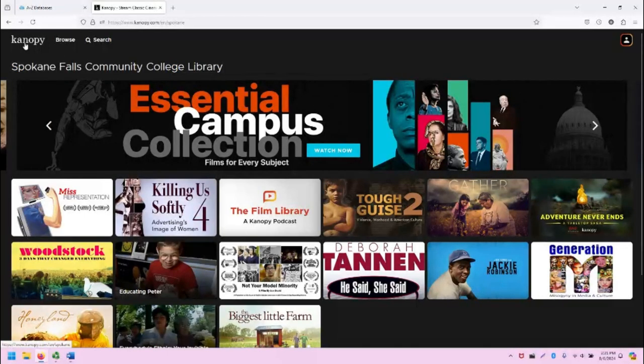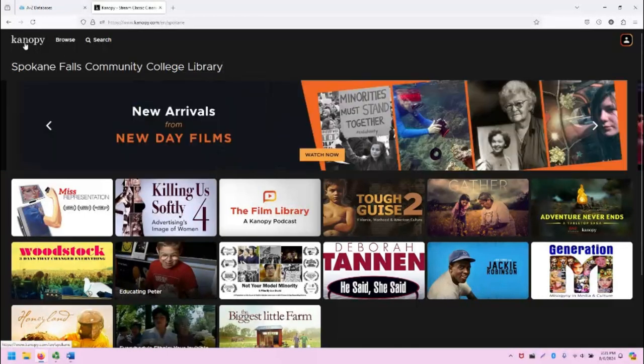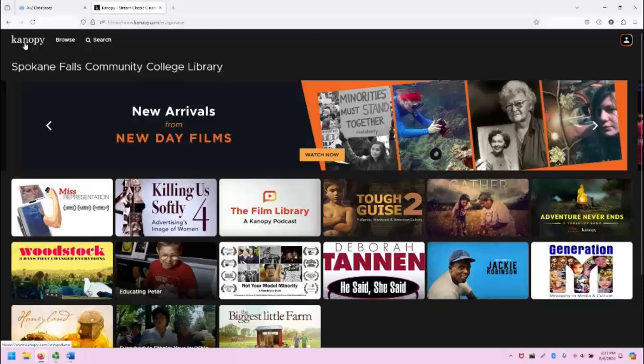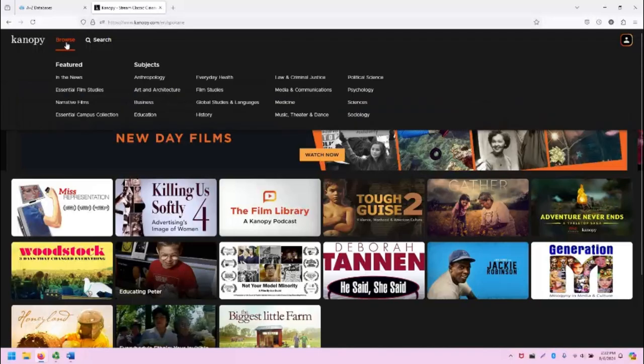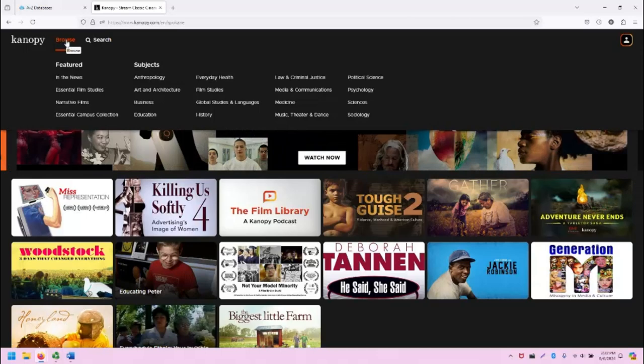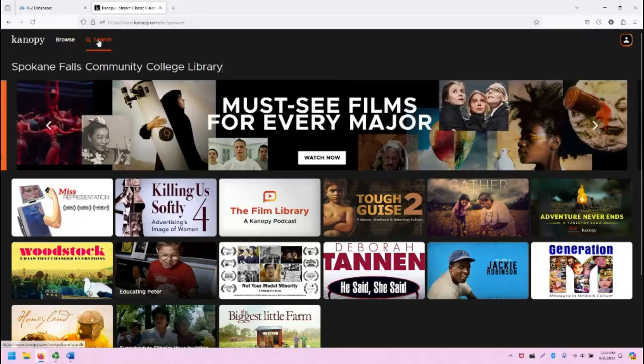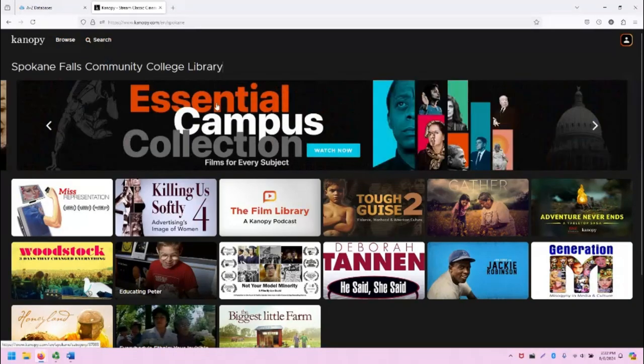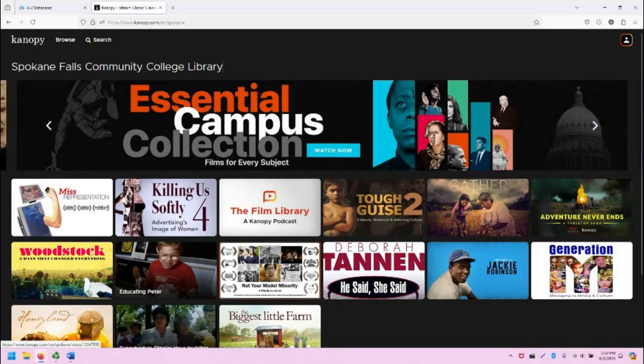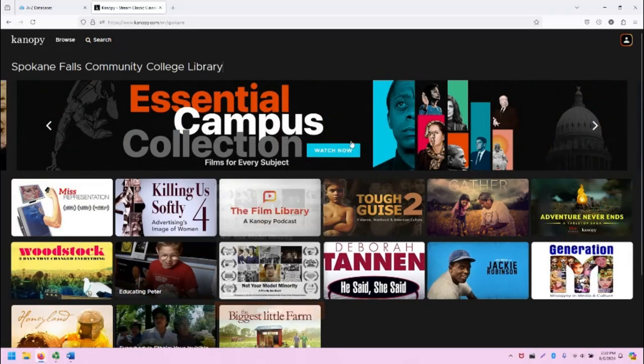Canopy has the icon and logo here at the top, and then the ability to browse based on featured and subject-based films, the ability to search for films, and then a visual browsing interface that makes up the main screen of Canopy.